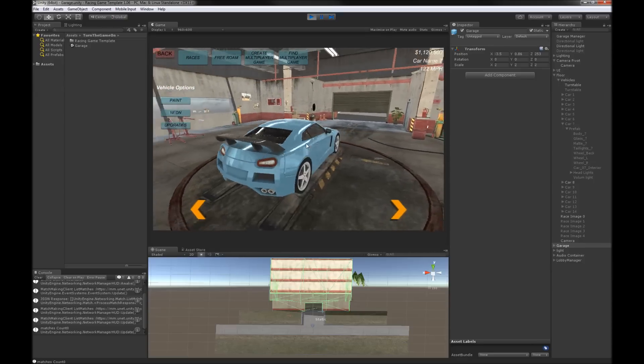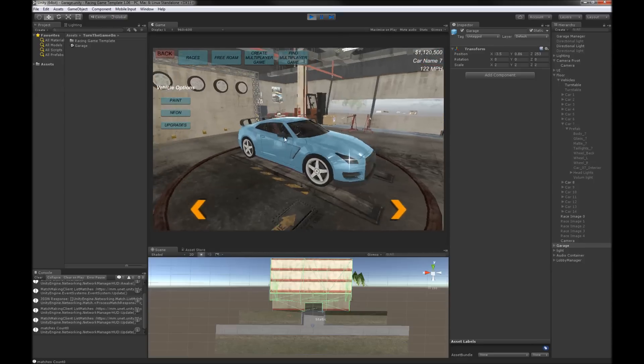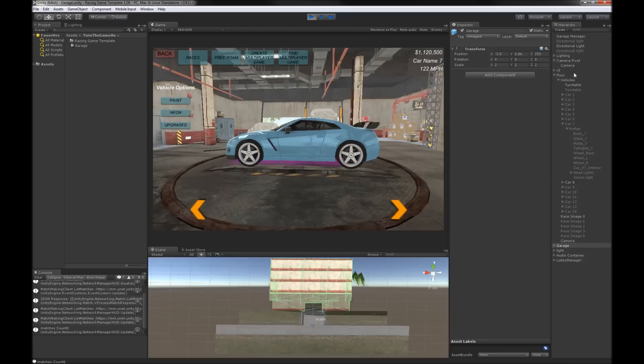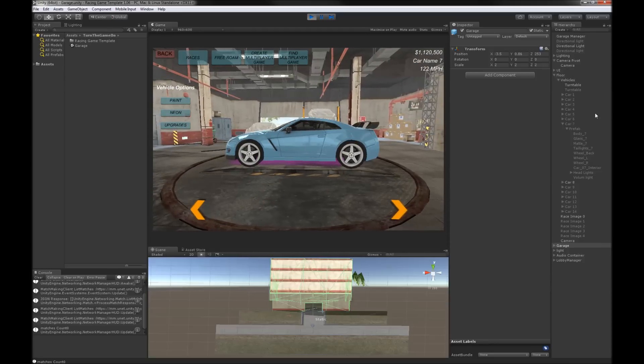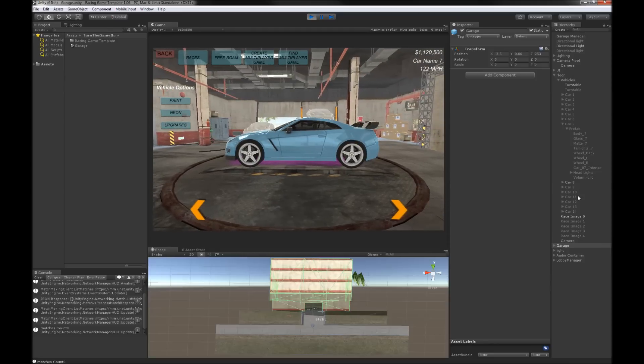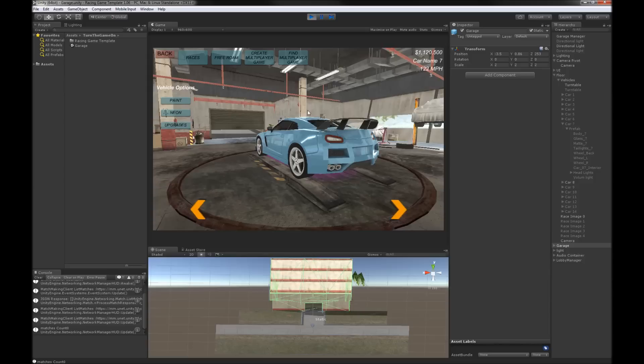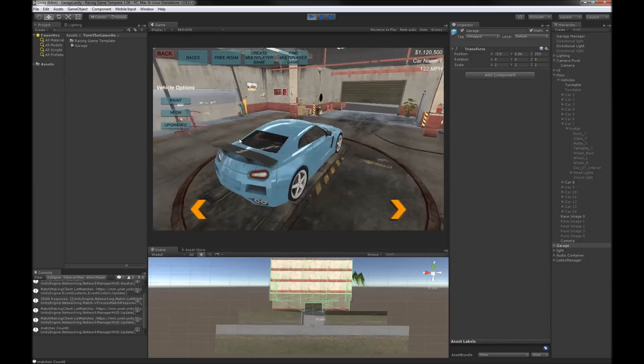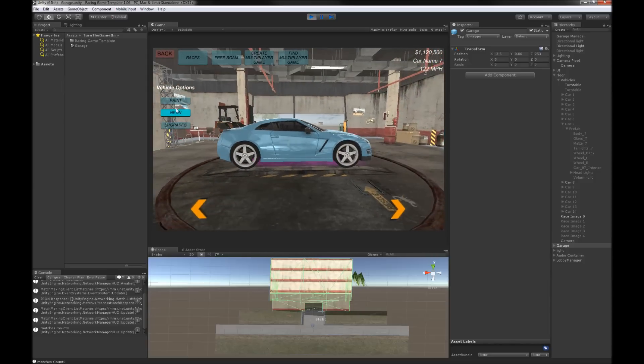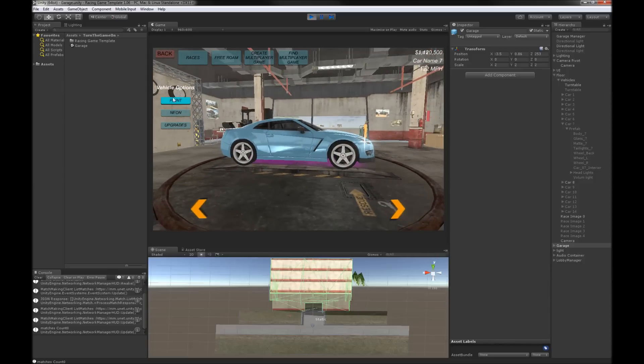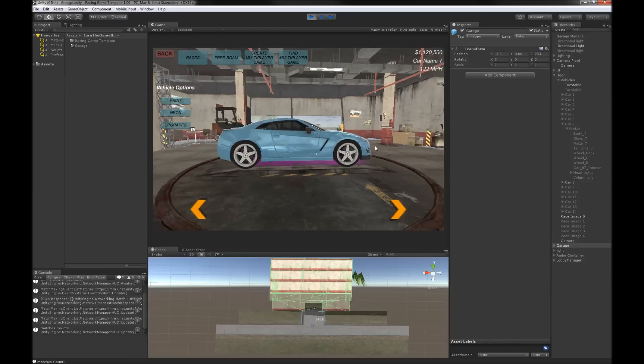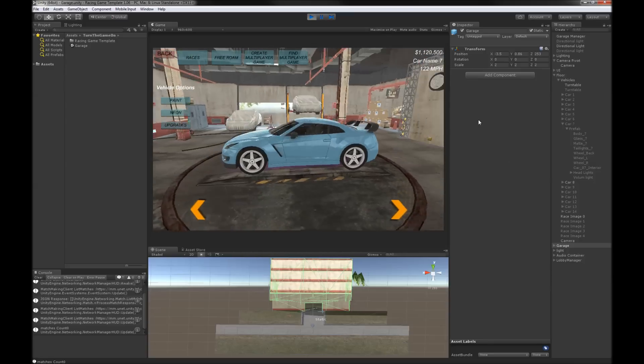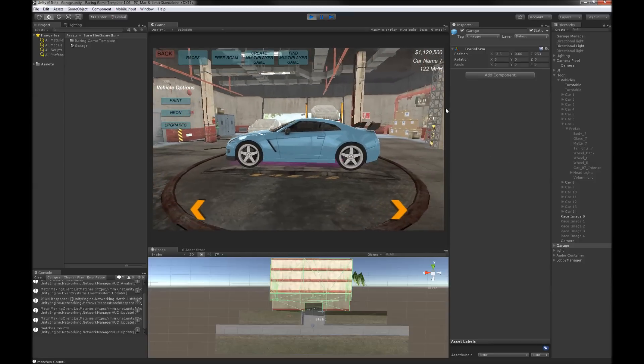I did set up some reflections. I played with the reflection probe that's in the scene a little bit.